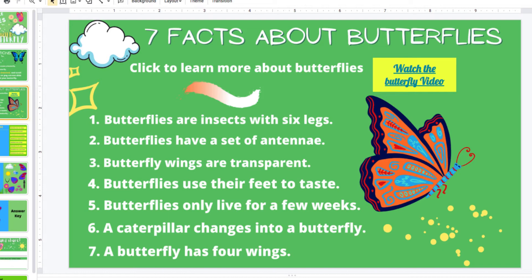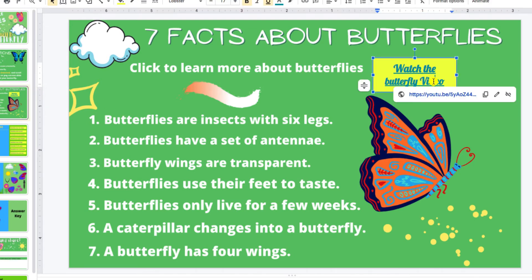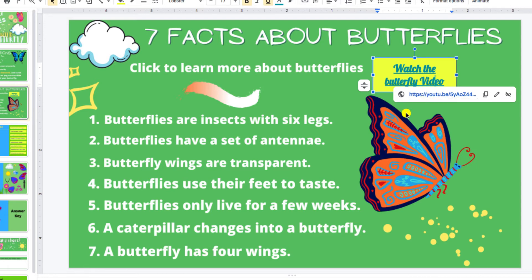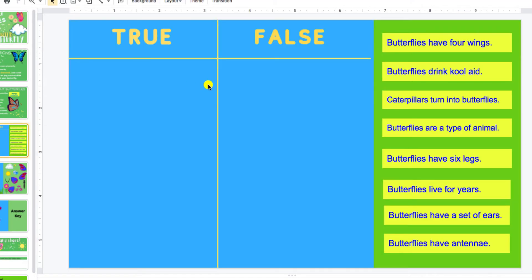Next, I incorporated facts about a butterfly. You can click on the Watch the Butterfly video and they can watch a video. You can always change this out — when you see the blue outline box, you can change it to any video you like. I try to choose videos that do not have ads on them, so that's the one I chose for this slide.